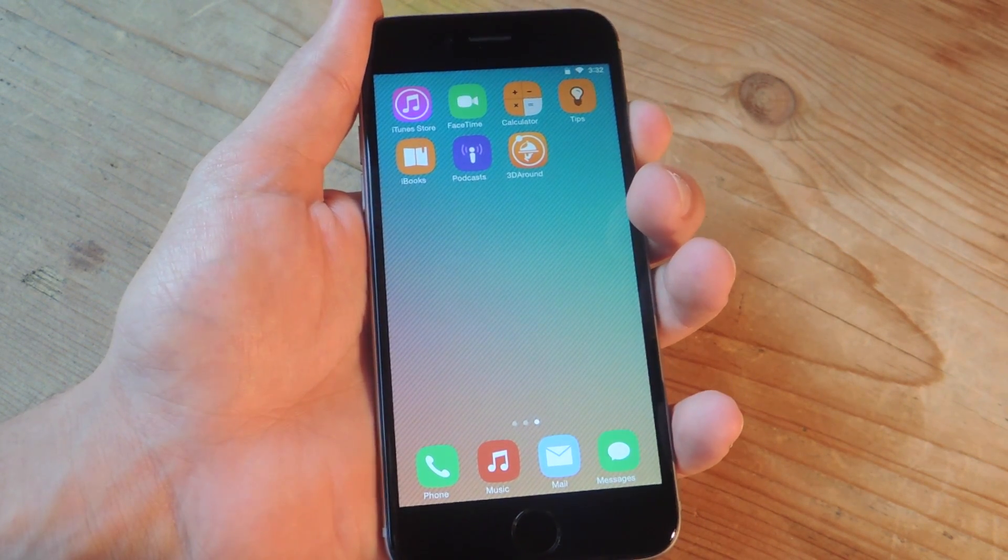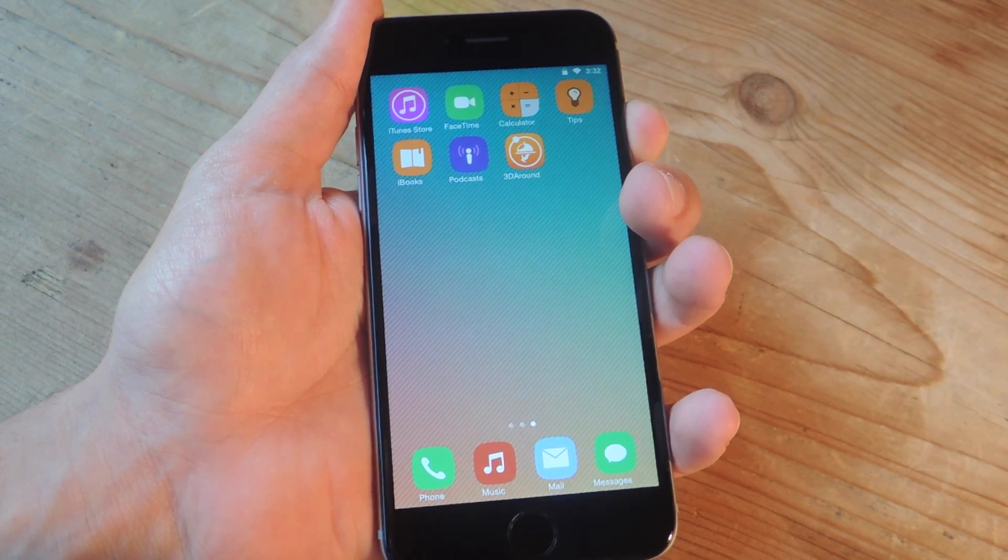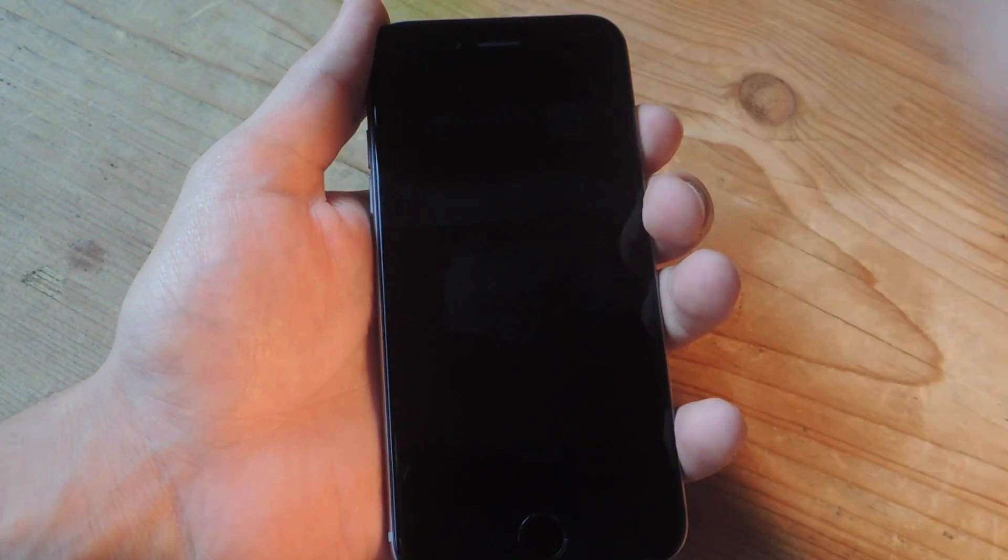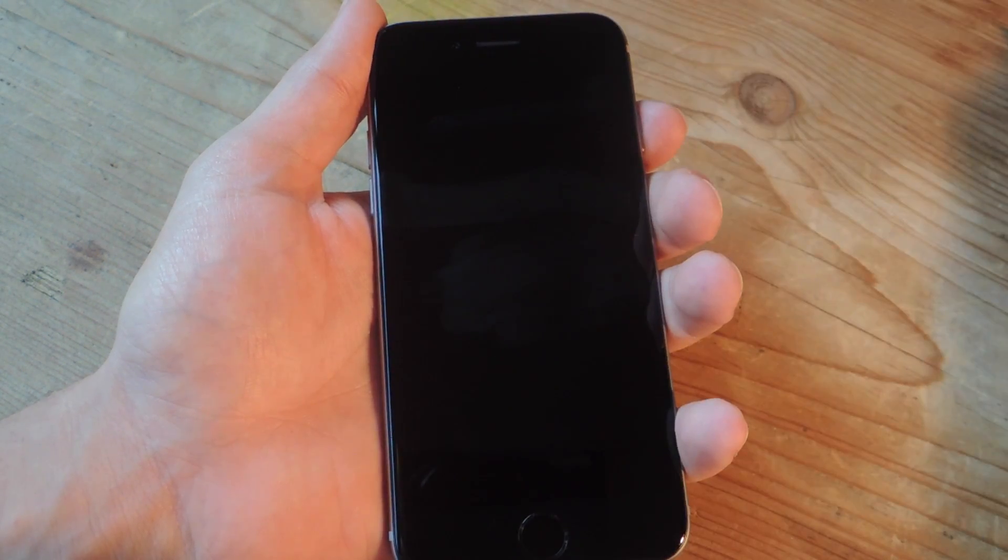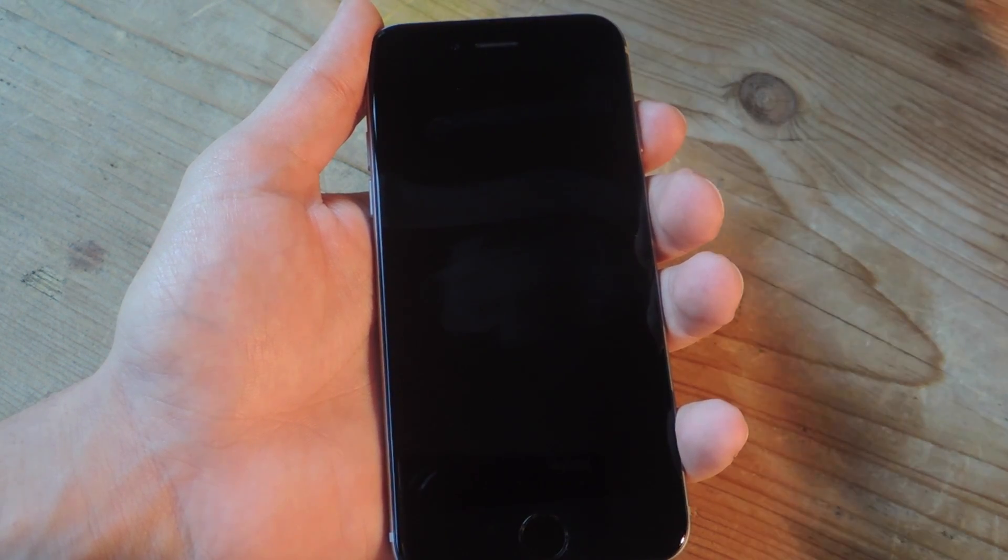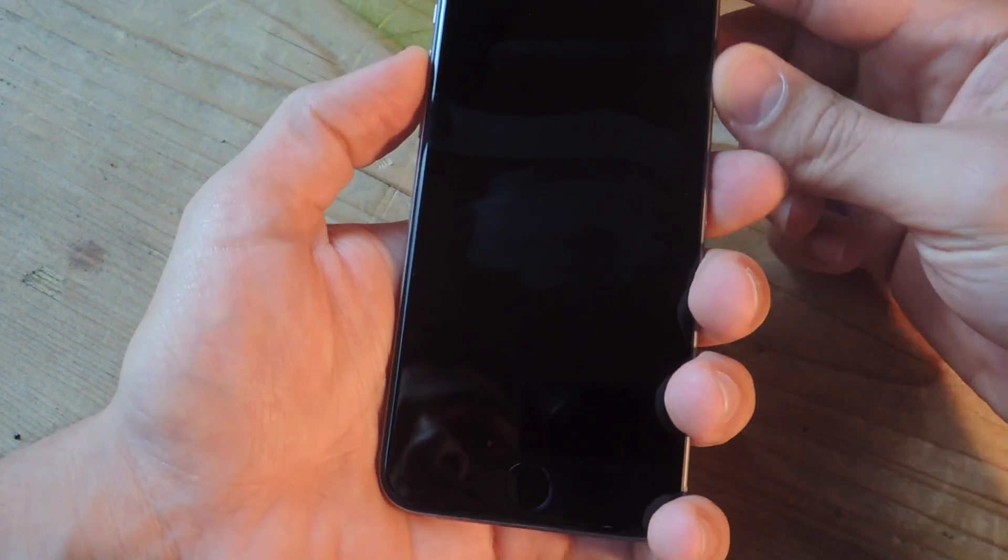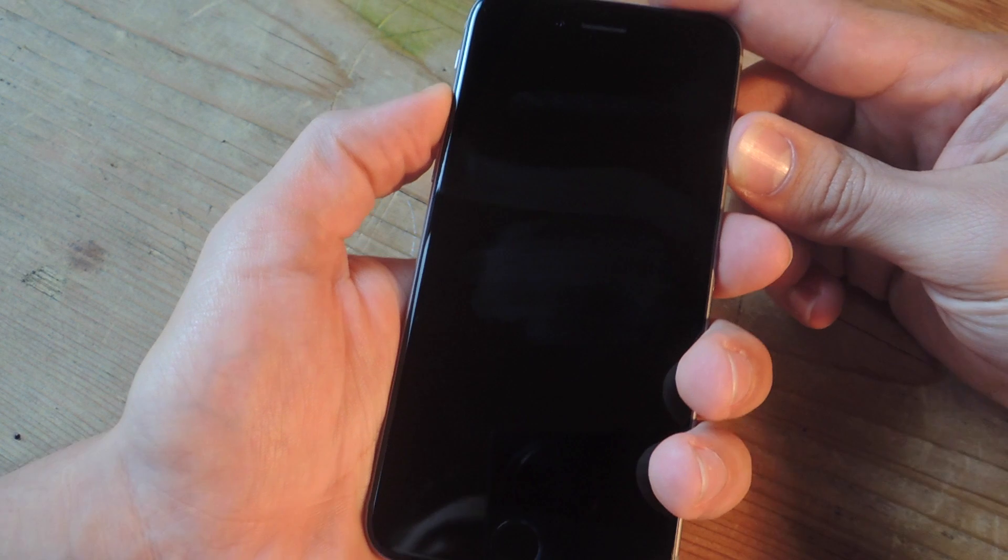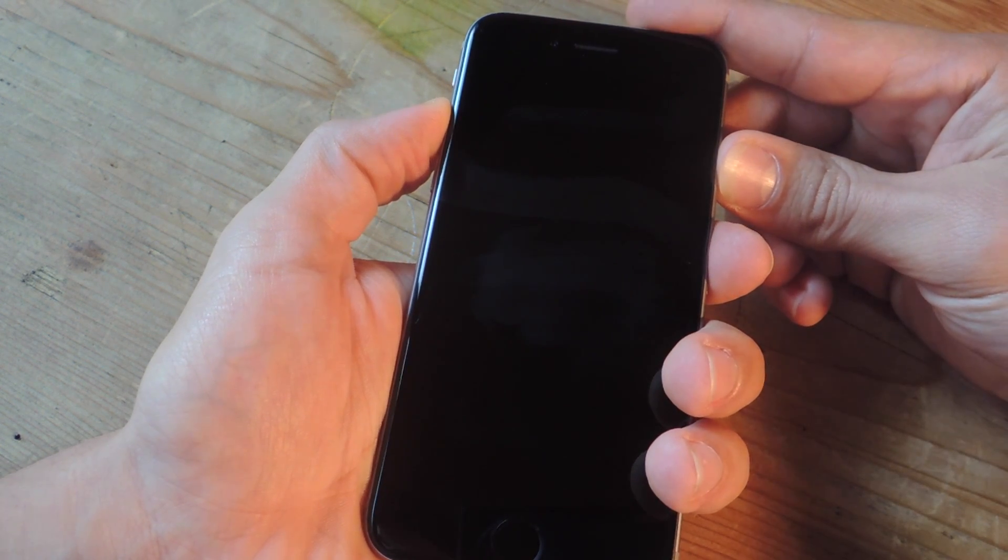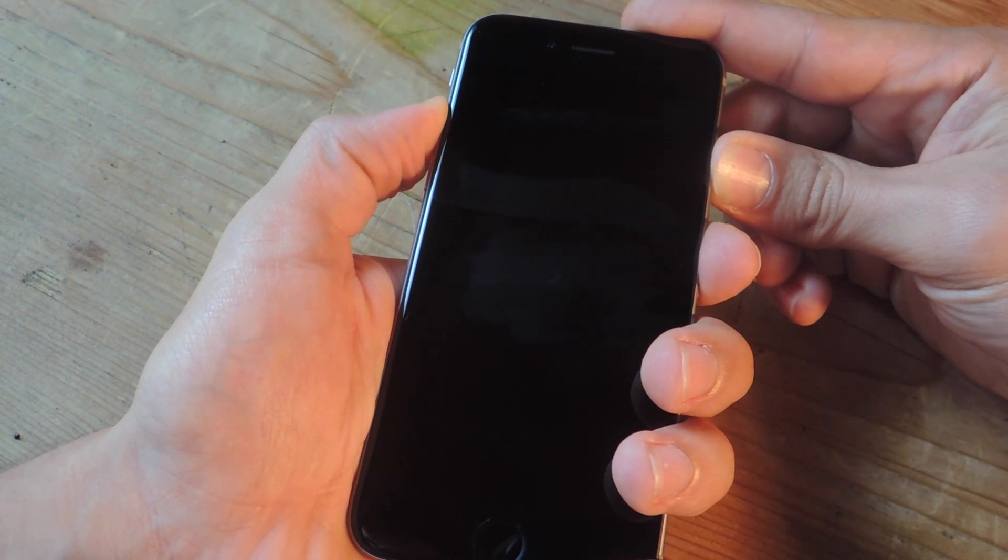Now, to do that, you would power down your device by holding down the sleep or wake key. And then when it's fully powered down, you would power it back on, only holding the volume up key simultaneously throughout the whole process.